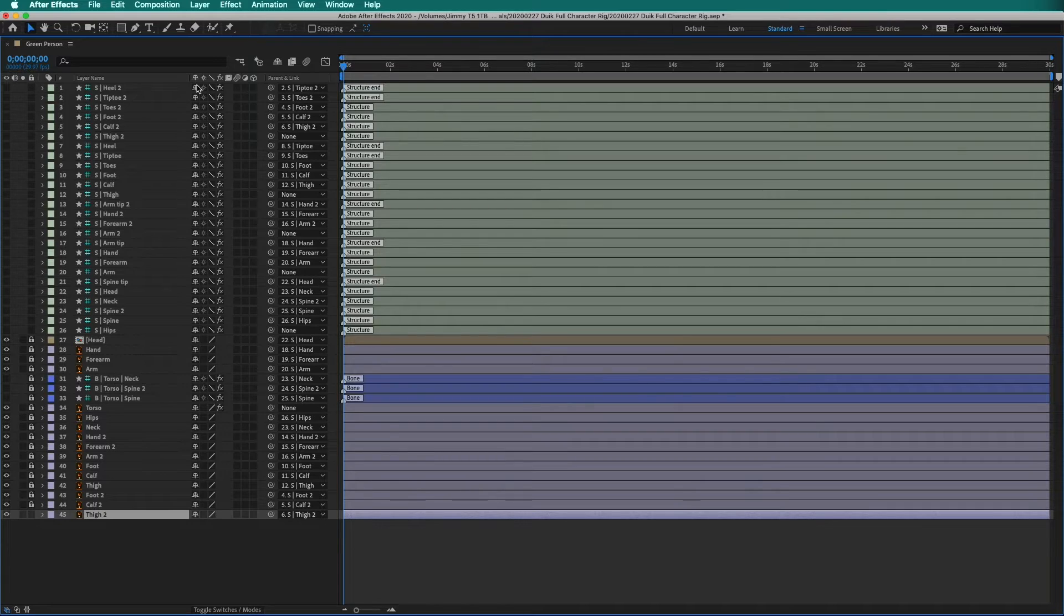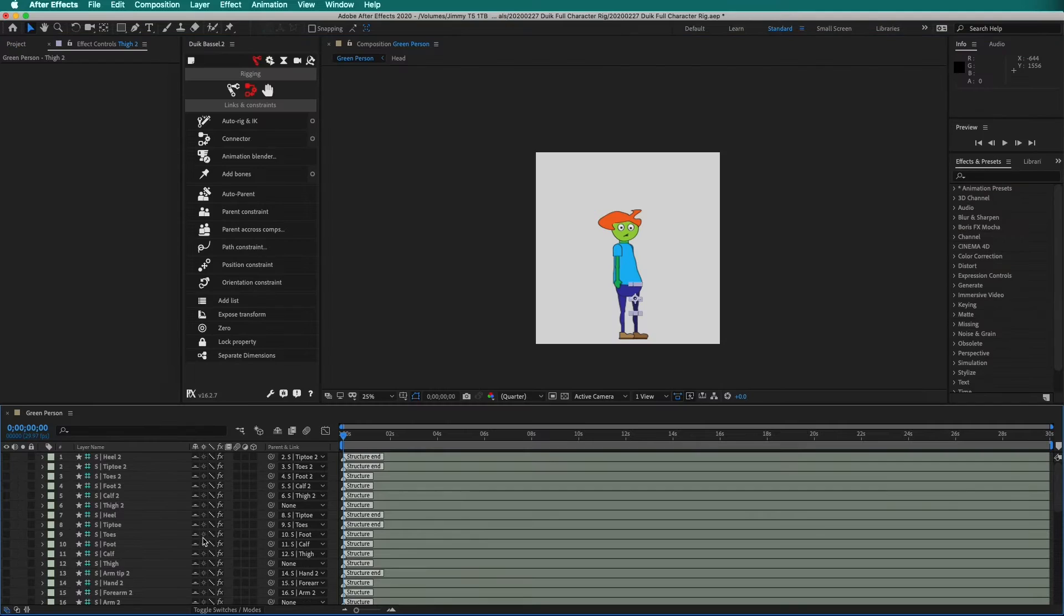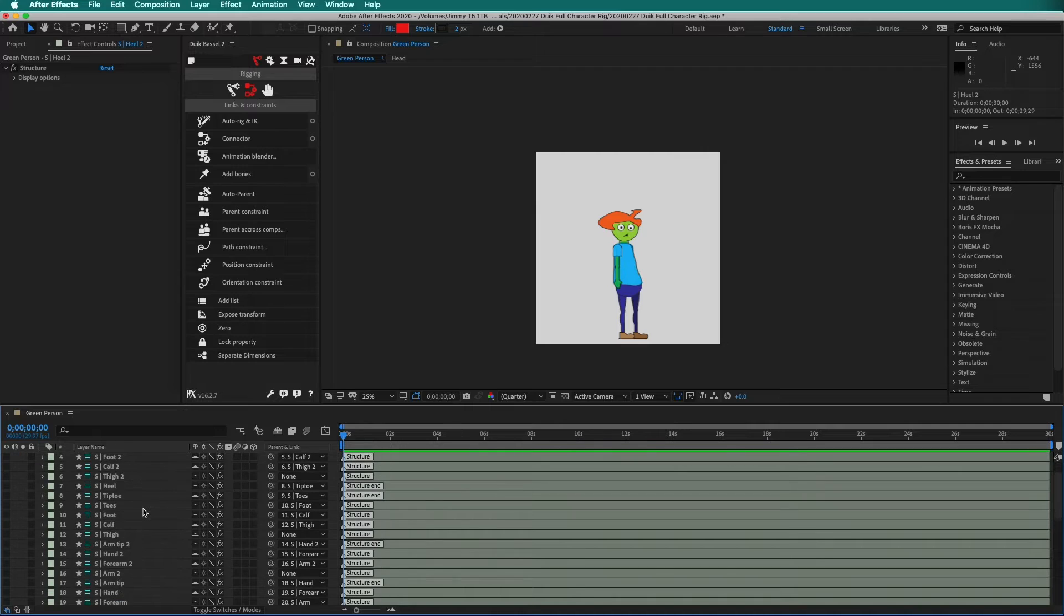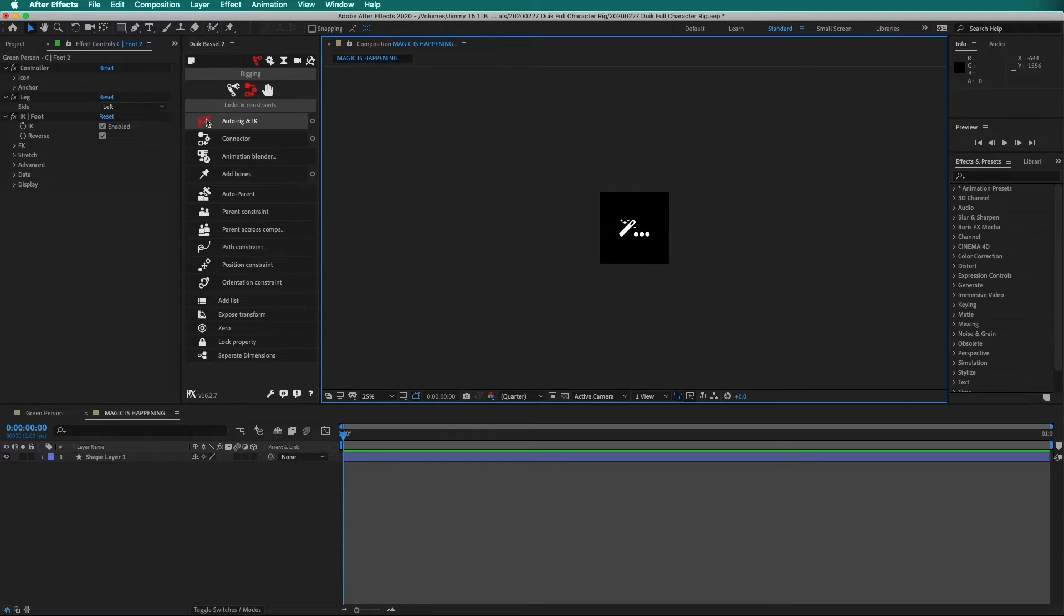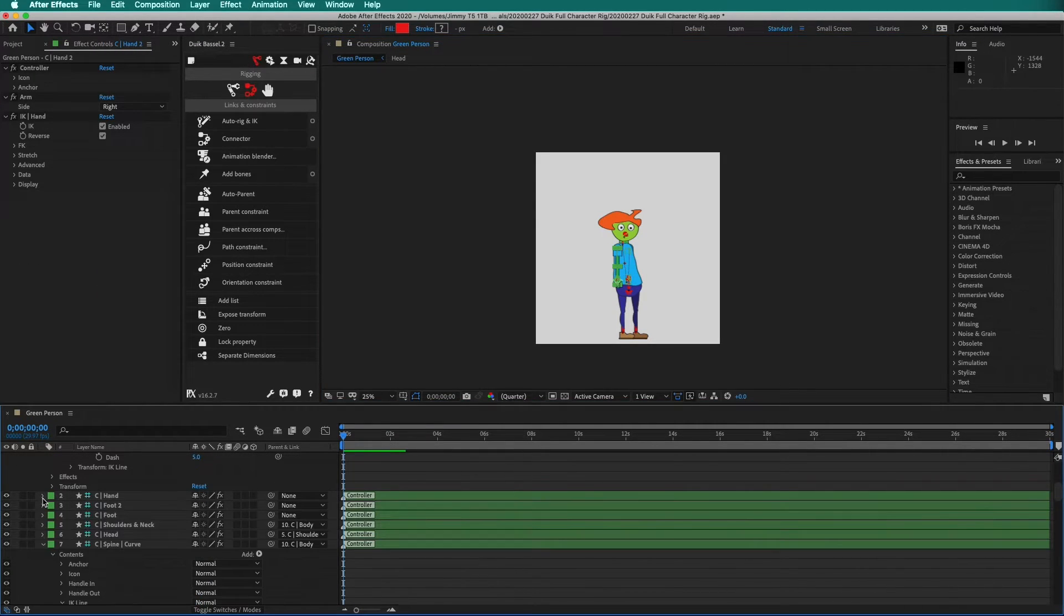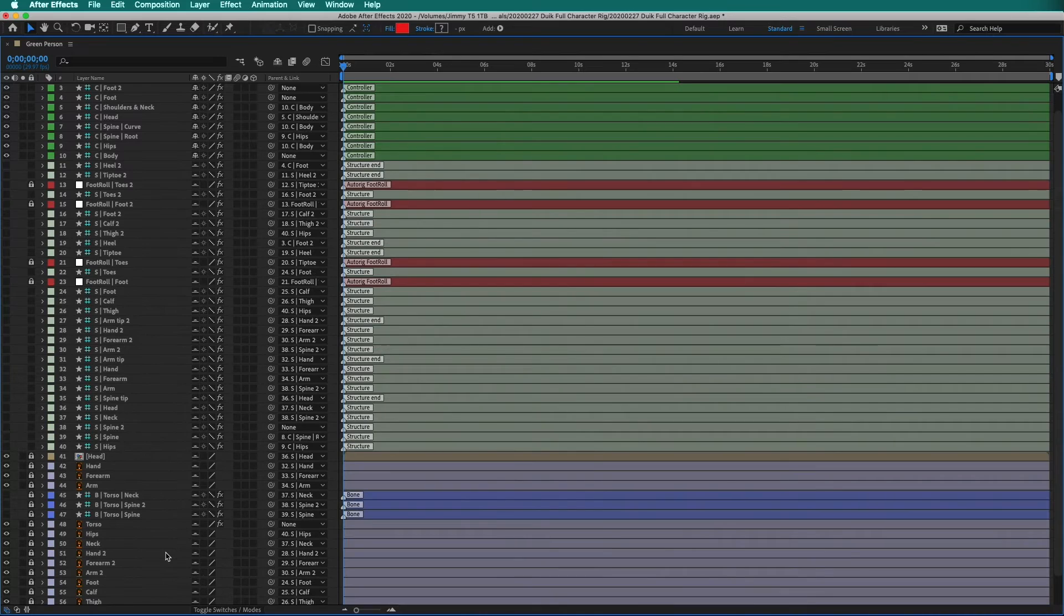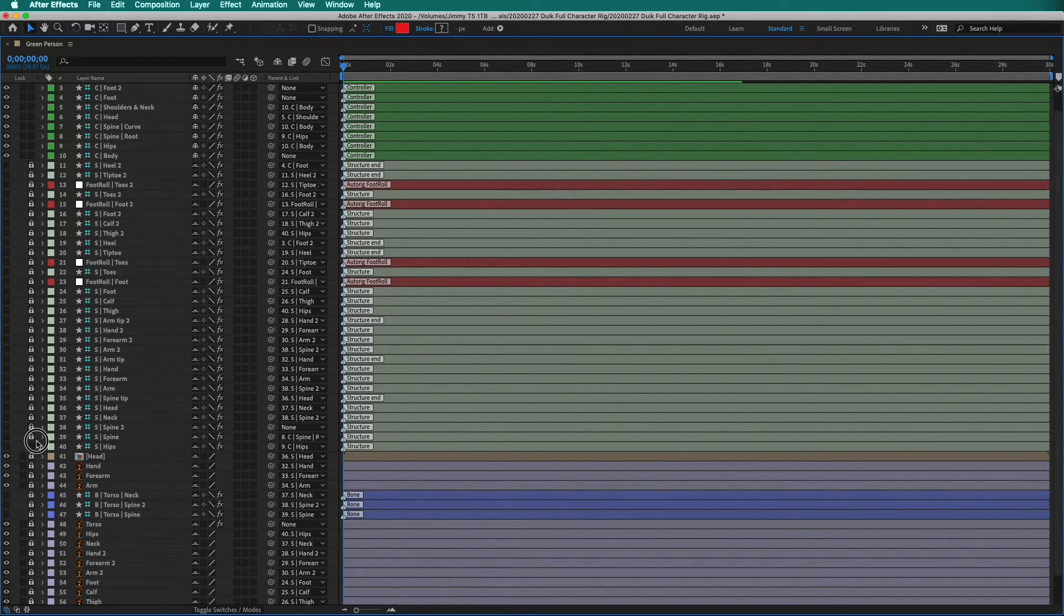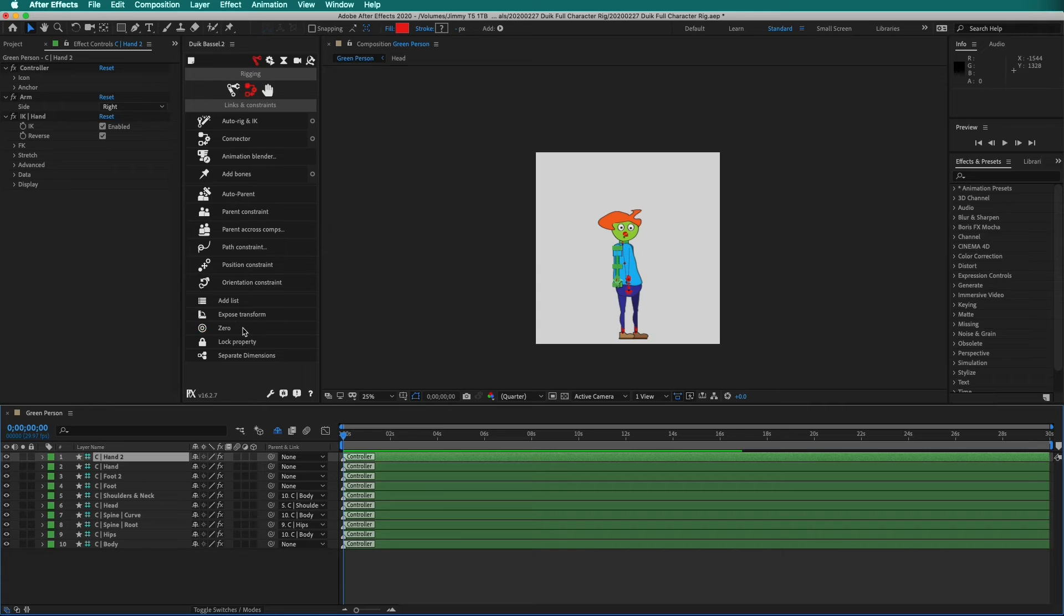While we are here, we want to clean up our timeline by shying all of these layers and structures. Press the tilde key. Now, select all of the structures. Shift-click to select. Then click Auto-Rig. Duik creates controllers. Click the triangles to make the controllers collapse. Then press the tilde key to expand the layers. And we will lock all of our structures so we don't move them accidentally. Then click the shy button to shy your layers. Press the tilde key again.